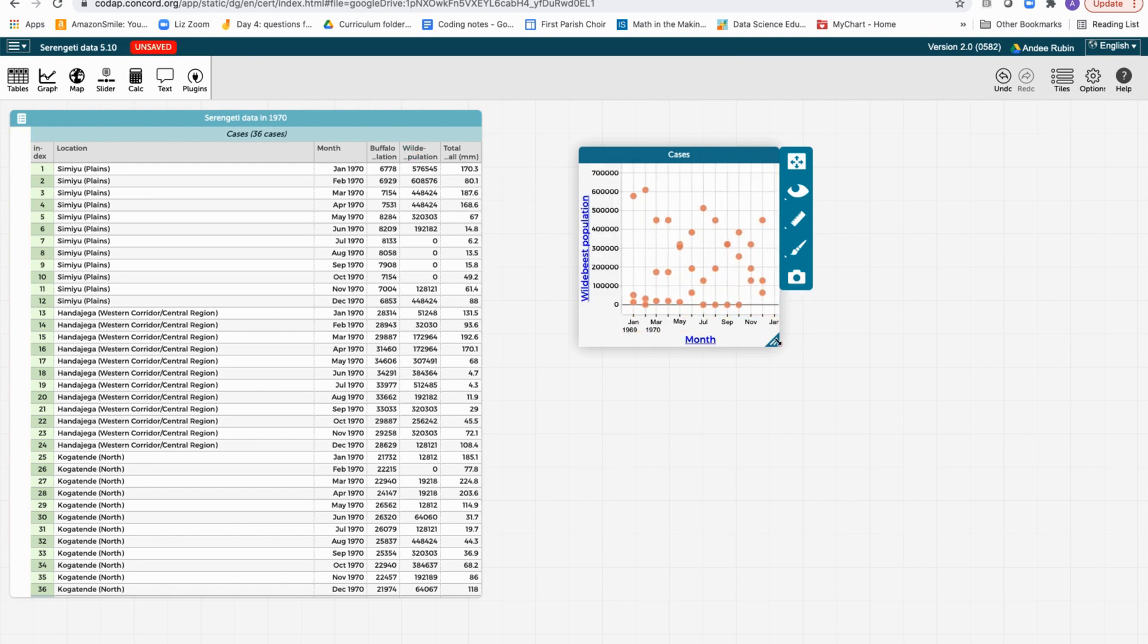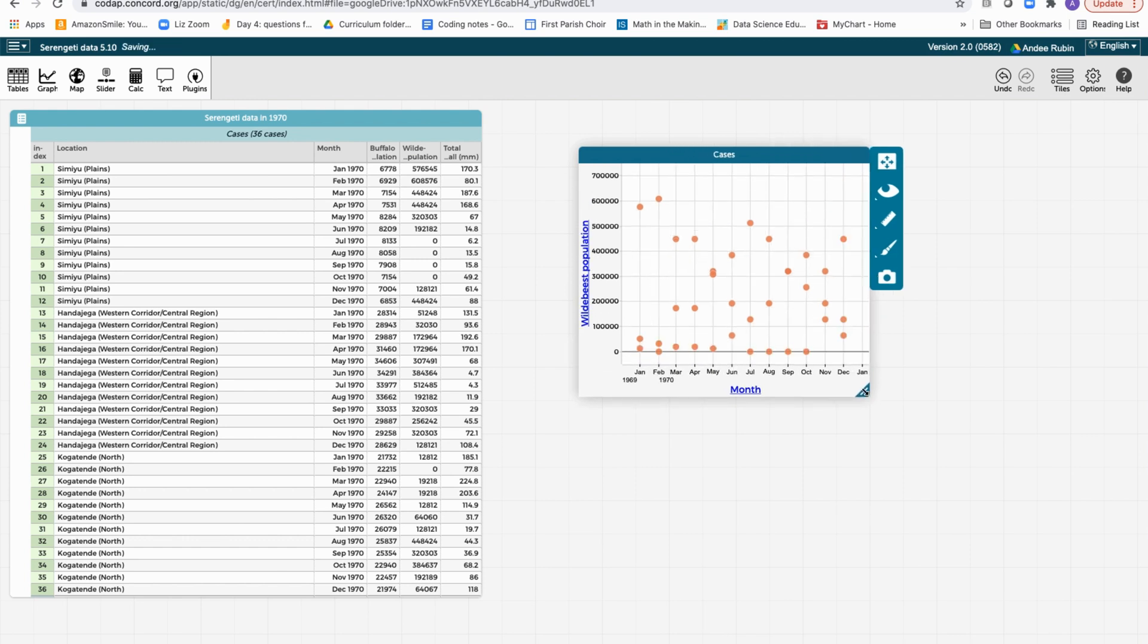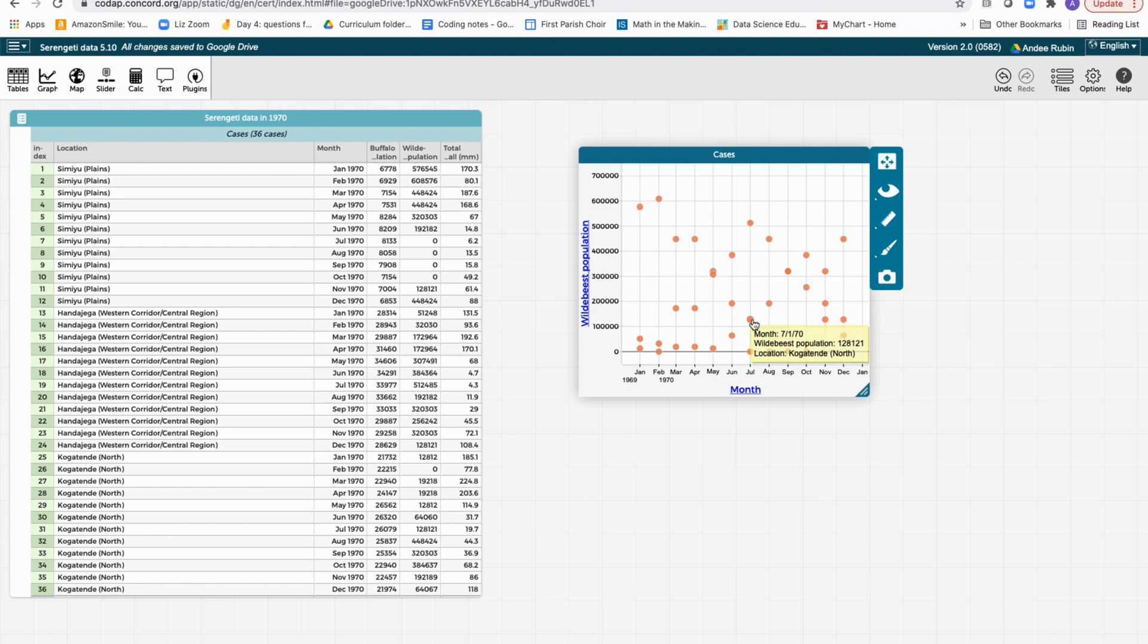So you'll notice we have more points than we did before, and if we point at them, this one's from Sumiyu, this one is from Kogatende. So we have three different locations mixed up in this graph. How can we make it more understandable?